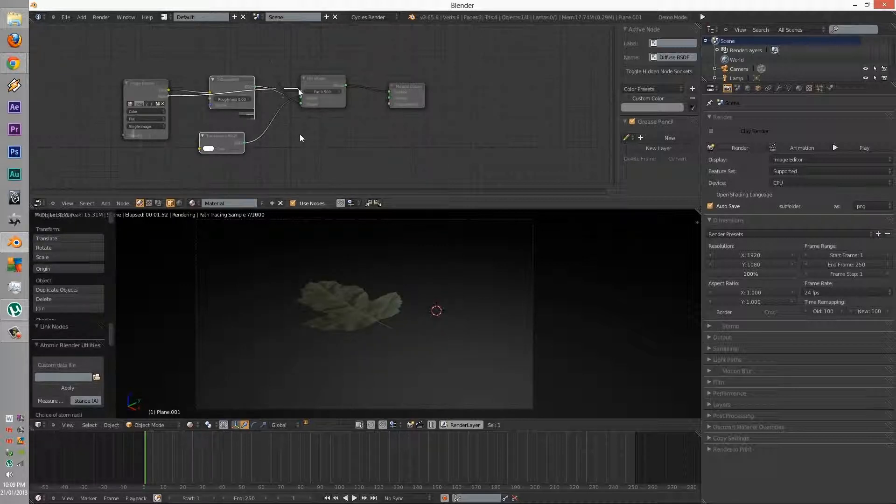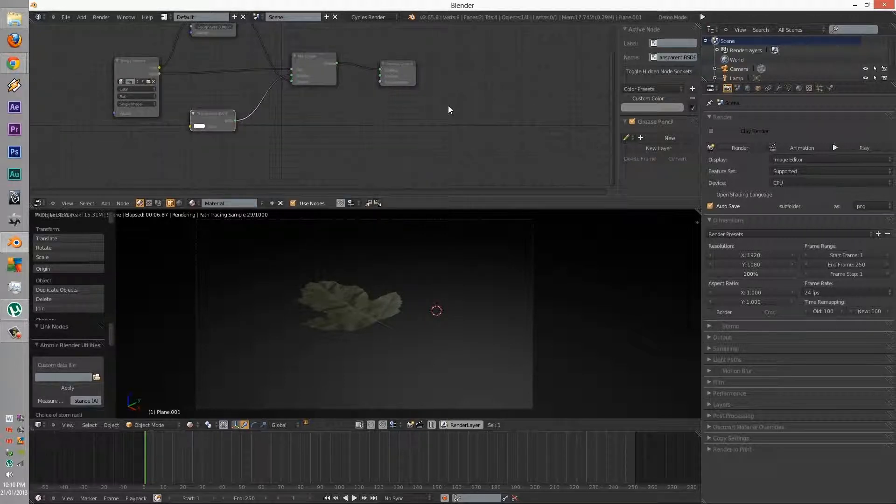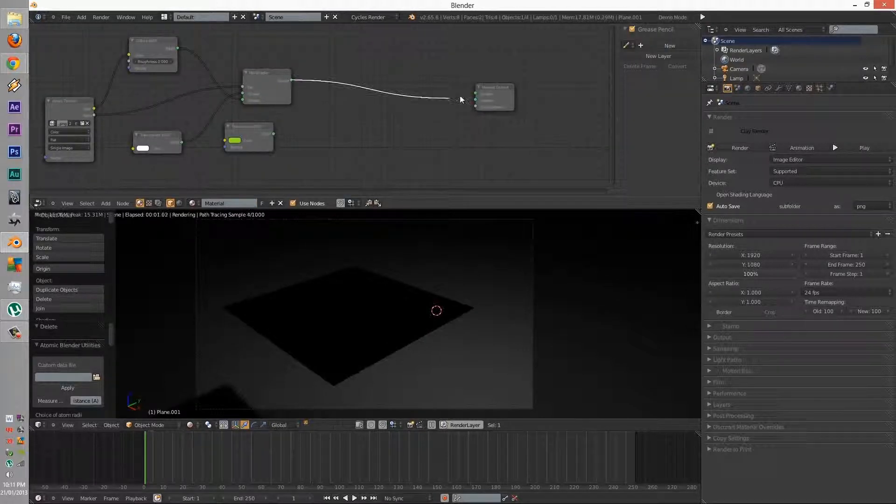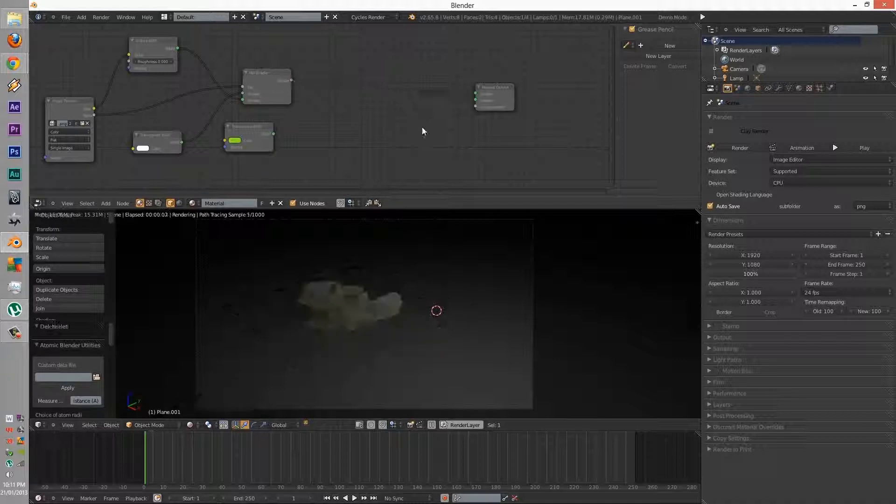If you want to get a little bit more crazy, you can try and add translucency to it. Anyway, thanks for watching, and I'll see you next time.